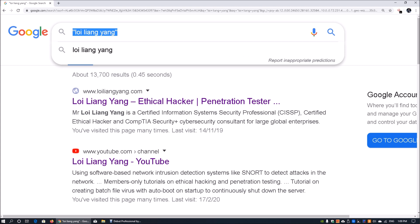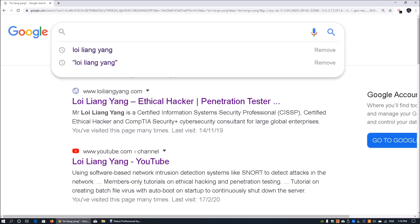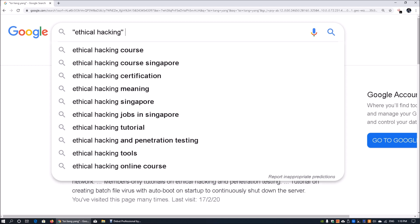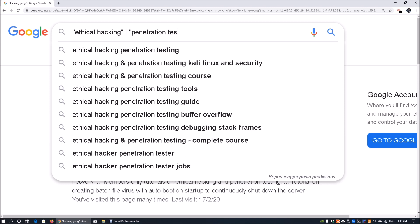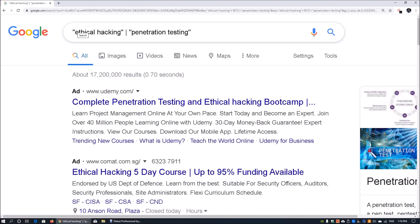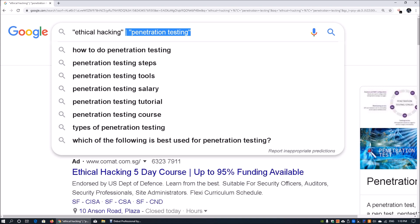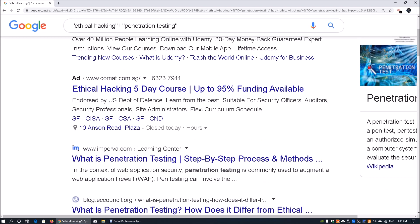Next, we can look at the OR operator. Perhaps you're looking for ethical hacking and also want to learn about penetration testing. You can enter 'ethical hacking' and put an OR sign followed by 'penetration testing'. This performs a search on both terms - it returns results containing either ethical hacking or penetration testing, or both, so if either shows up on a website it will appear in the search results.